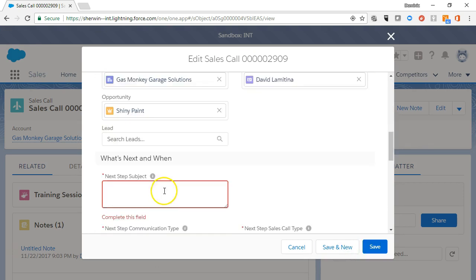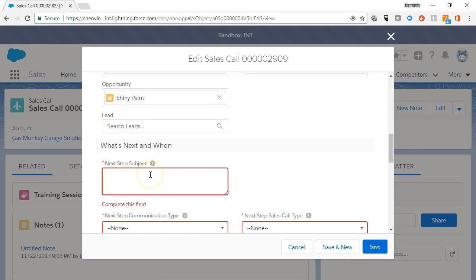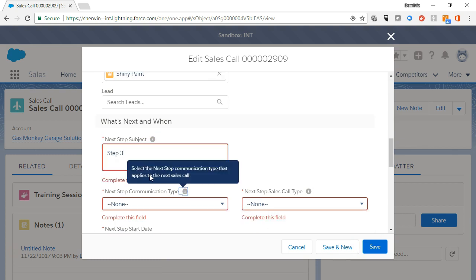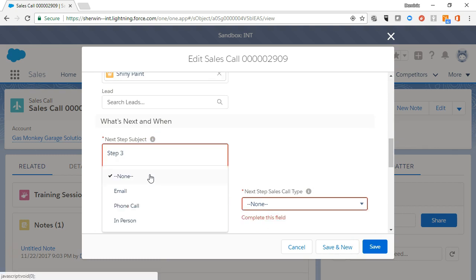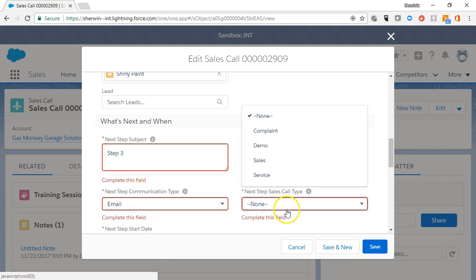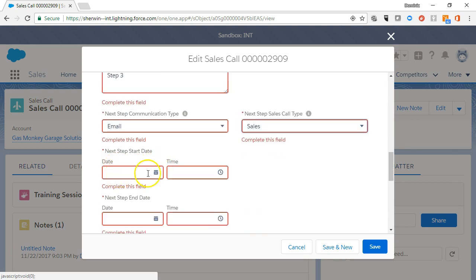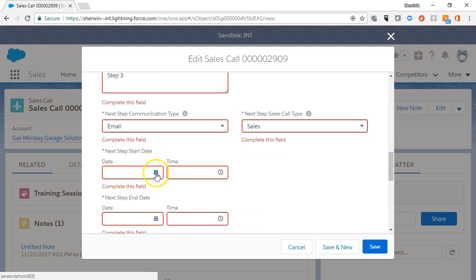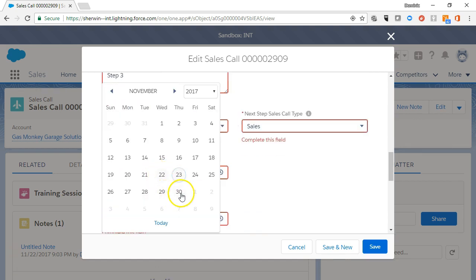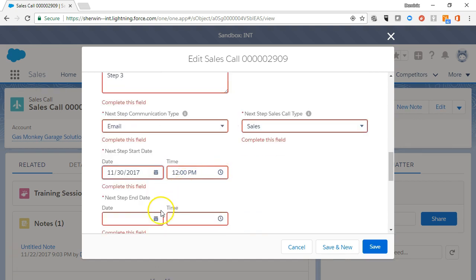Scroll down the page and enter the Next Step subject line. Select the Communication Type and the Call Type from the drop-down menus. When you select the event start date and times, make sure you fill out the form completely.